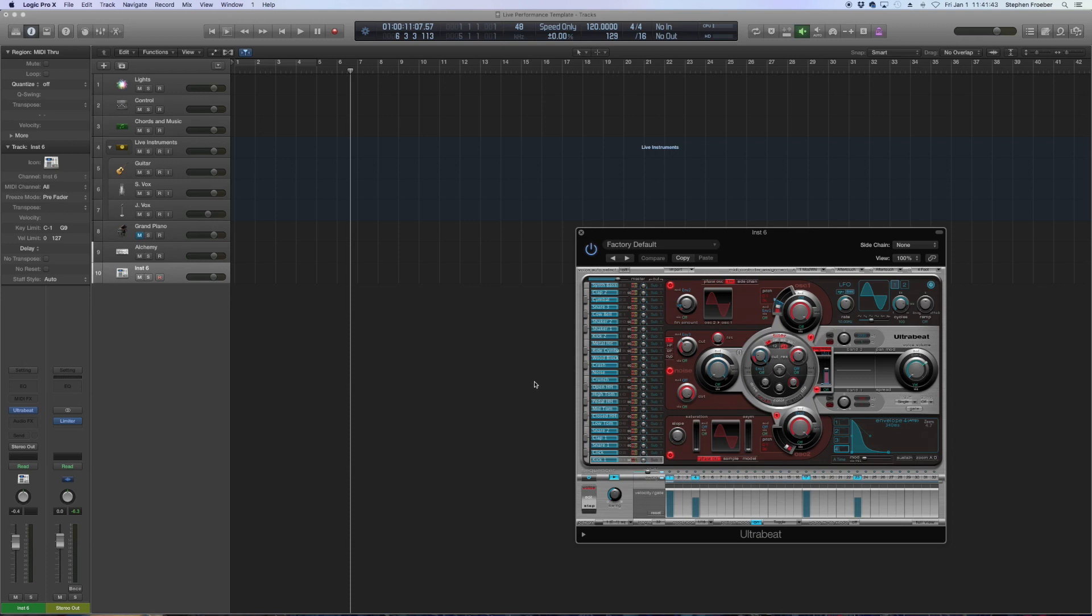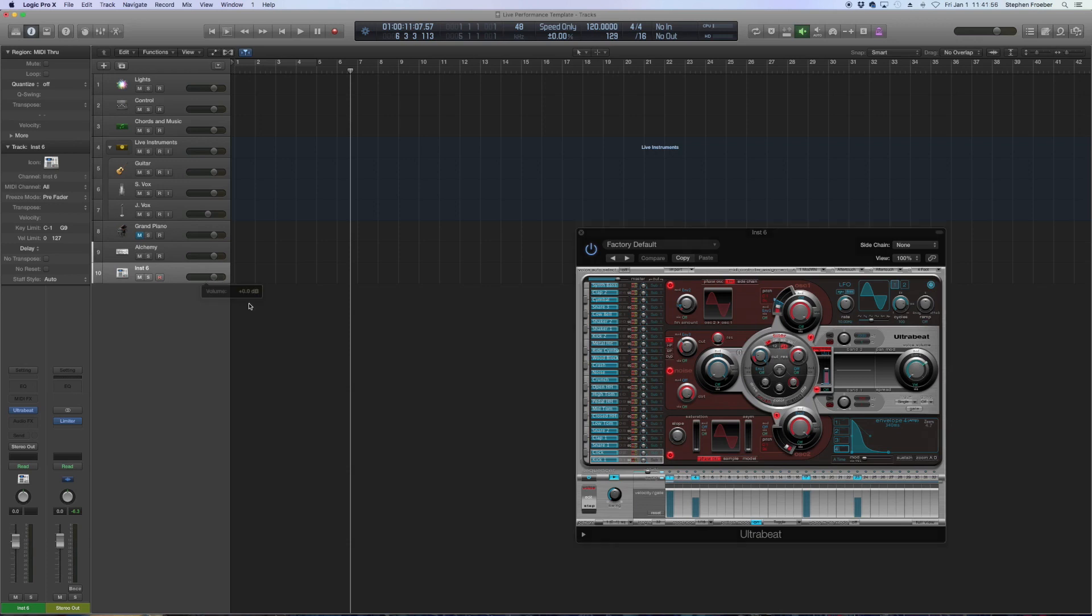And then when you're live, it gives you the option to improv a little bit, especially when you're in pattern mode. You can trigger different things on the fly and bring the volume in up and down as you like. And there's many other applications for this that you can use. So be creative with it.